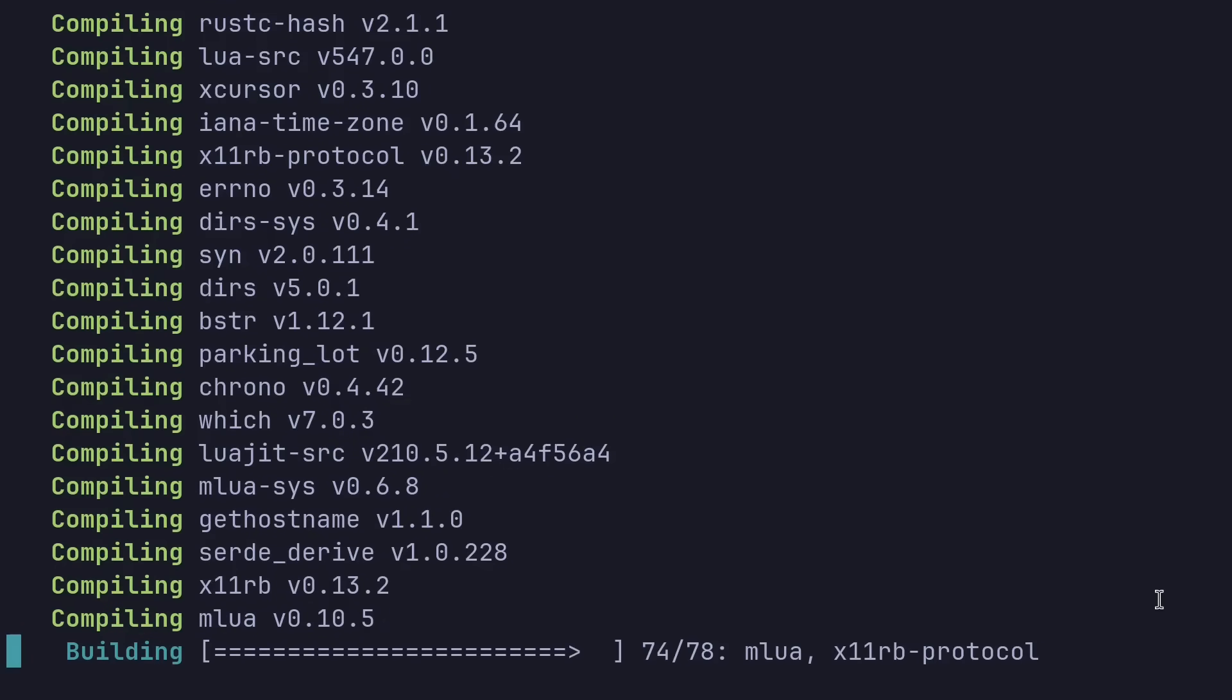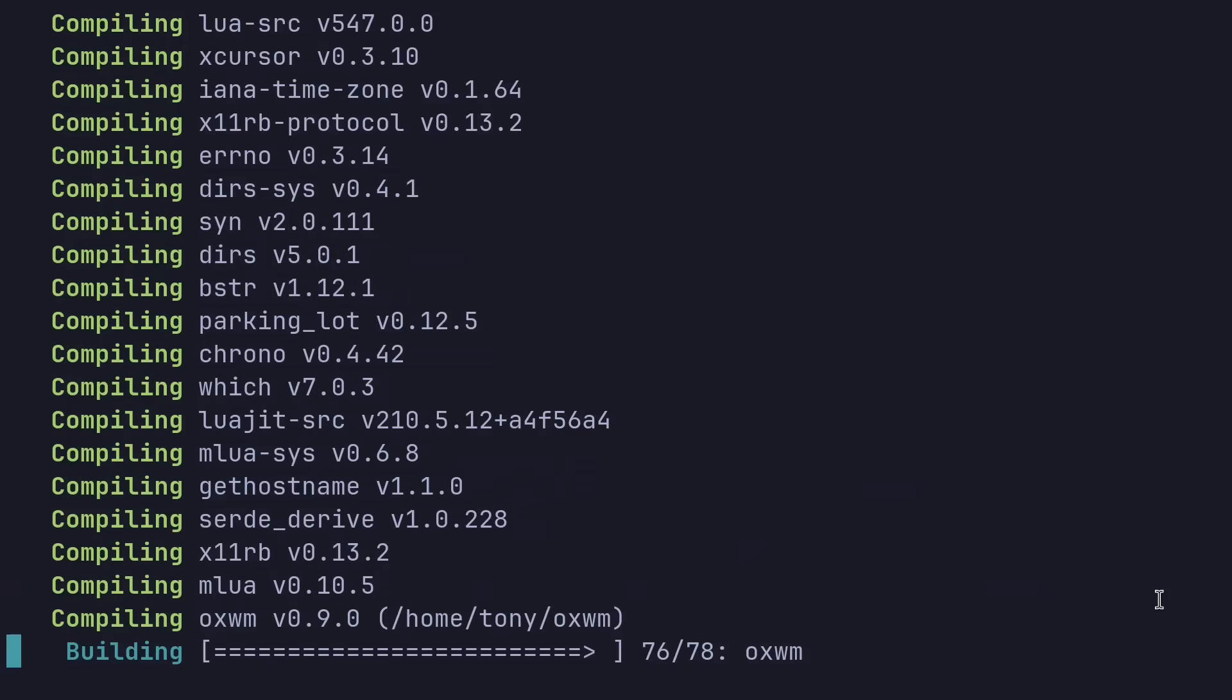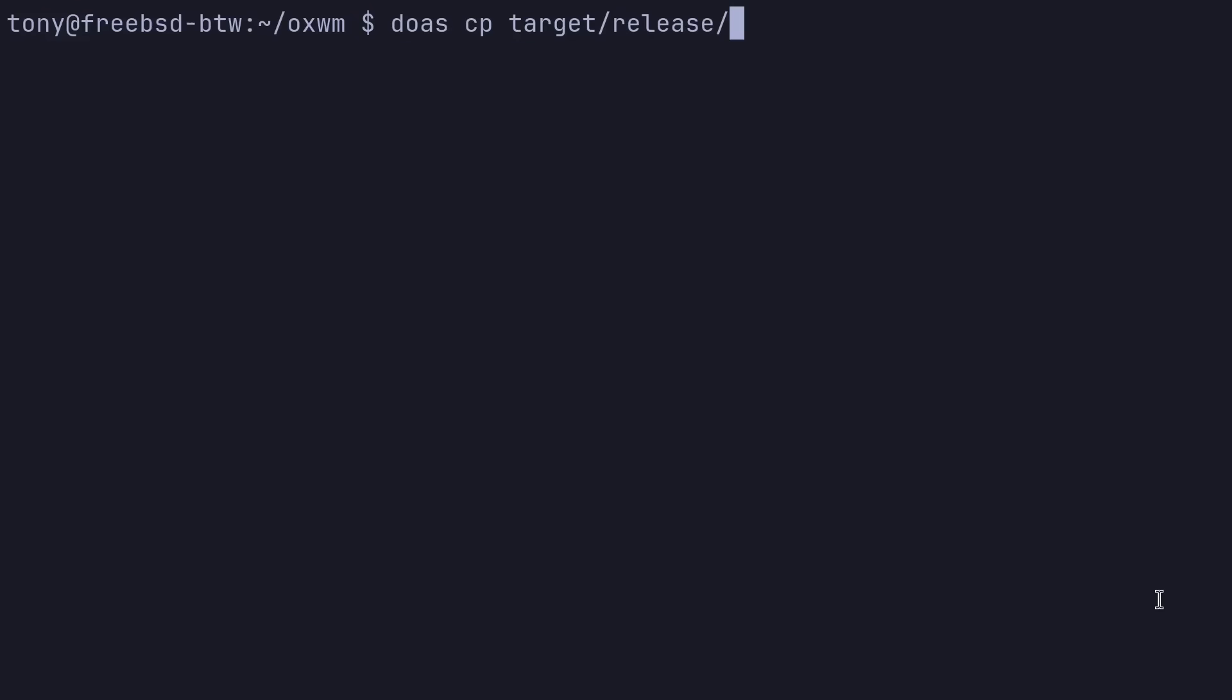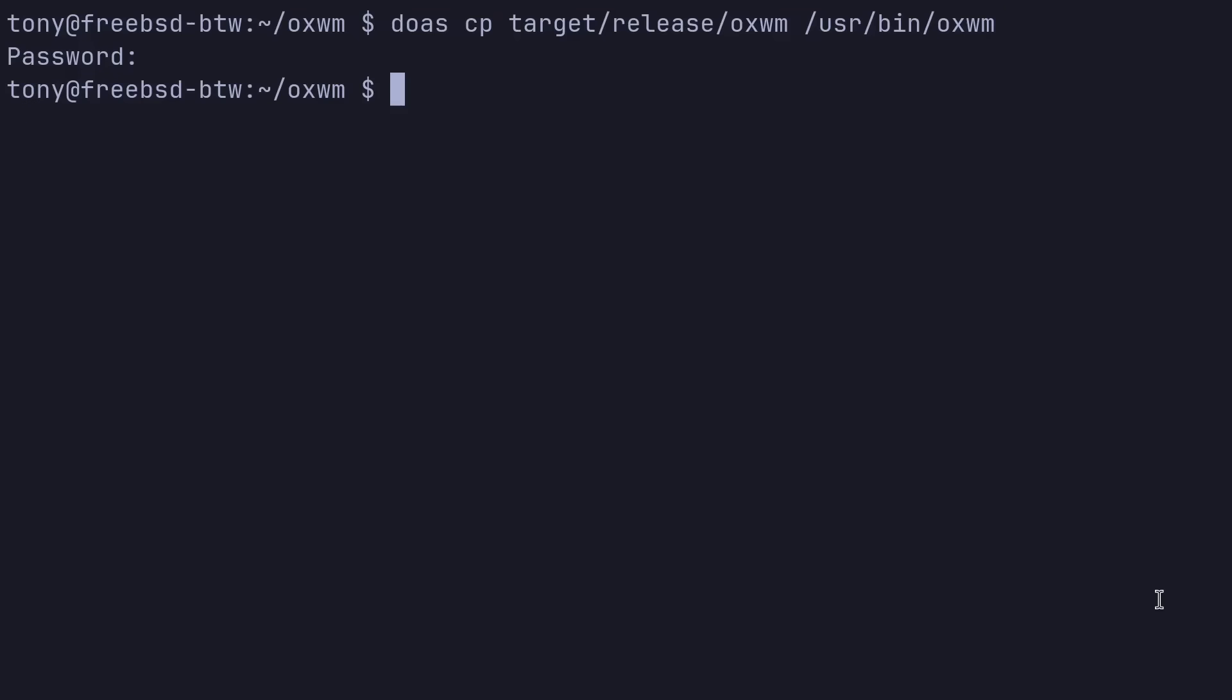So we do have the binary file. We need to copy that into our user bin location. So let's do doas cp target/release/oxwm. And we'll put that into /usr/bin/oxwm. Just leaked my password.